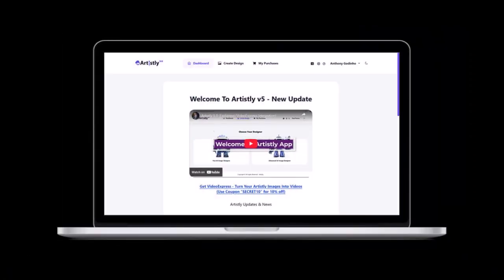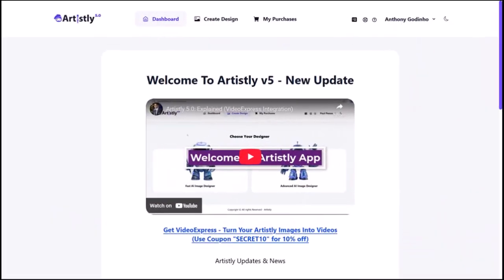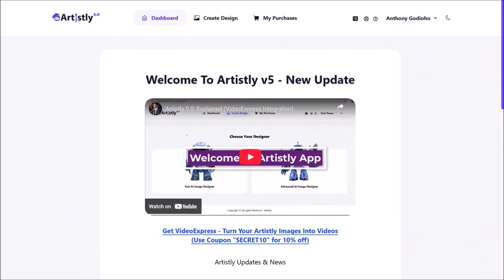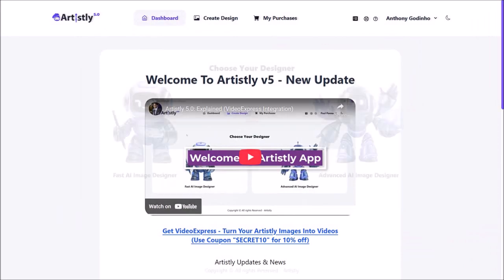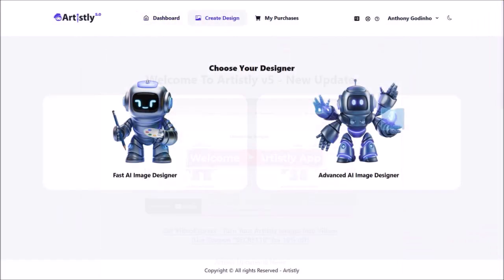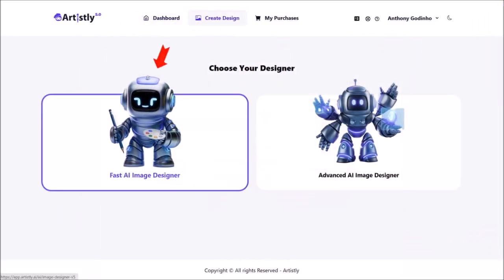So I'm logged into my Artistly account. This is the main dashboard area. Click on Create Design at the top and then choose this option for Fast AI Image Designer.